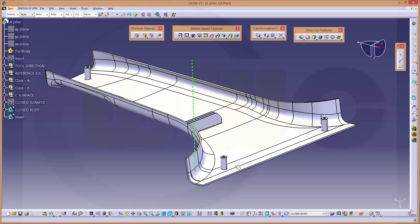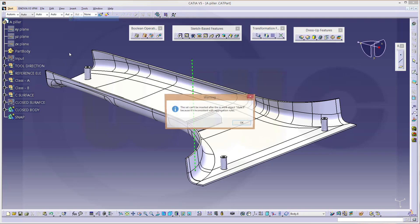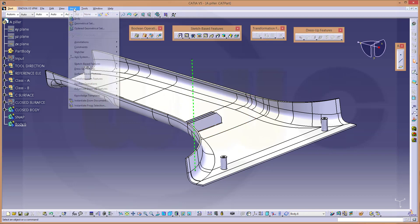Therefore I will add some geometrical sets and a body, so go for insert a body, and another body.